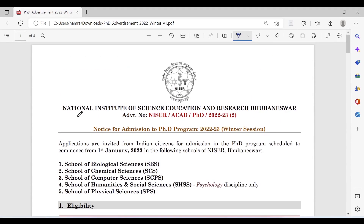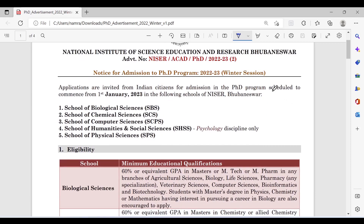Clicking that link takes you to the National Institute of Science Education and Research Bhubaneswar page. The advertisement for the winter session is open. Applications are invited from Indian citizens for admission to the PhD program scheduled to commence from 1st January 2023, in schools including School of Biological Sciences, School of Chemical Sciences, School of Computer Sciences, and Humanities and Social Sciences.